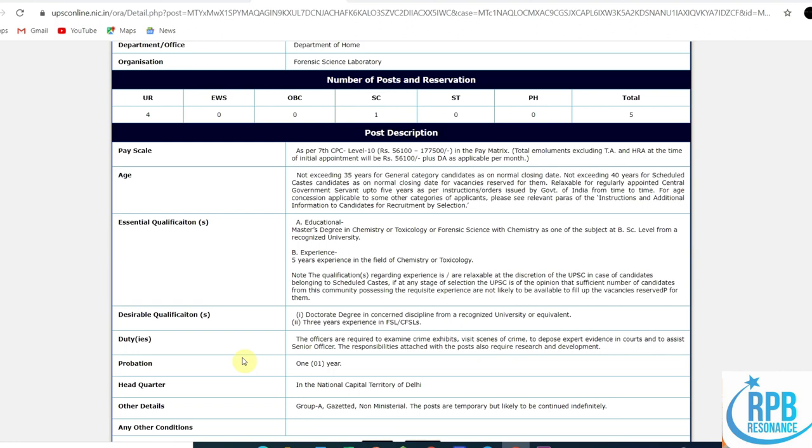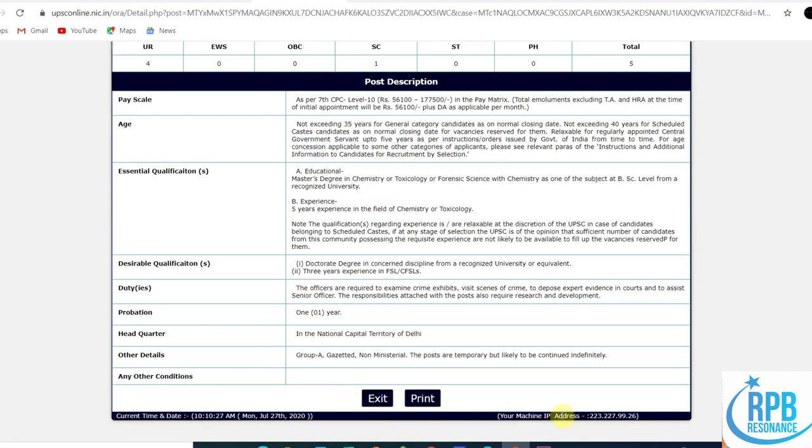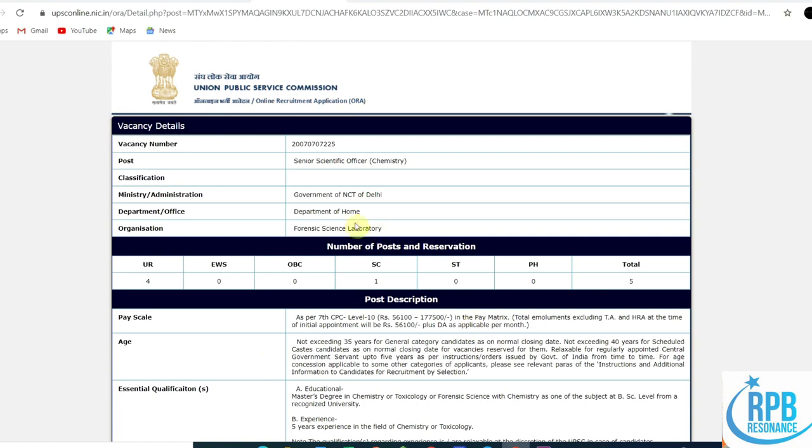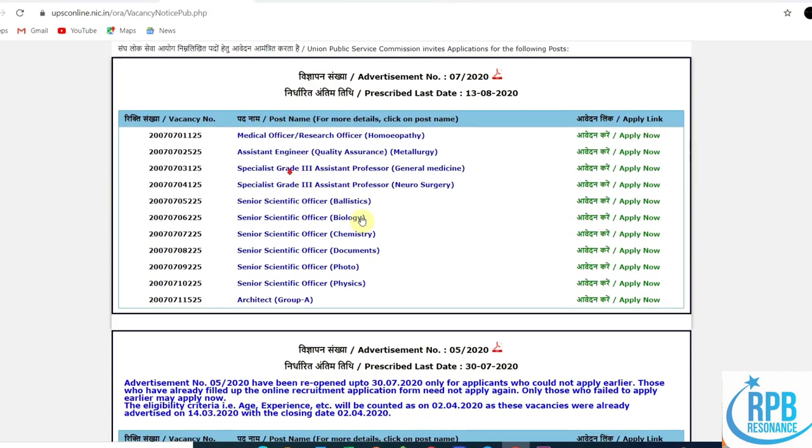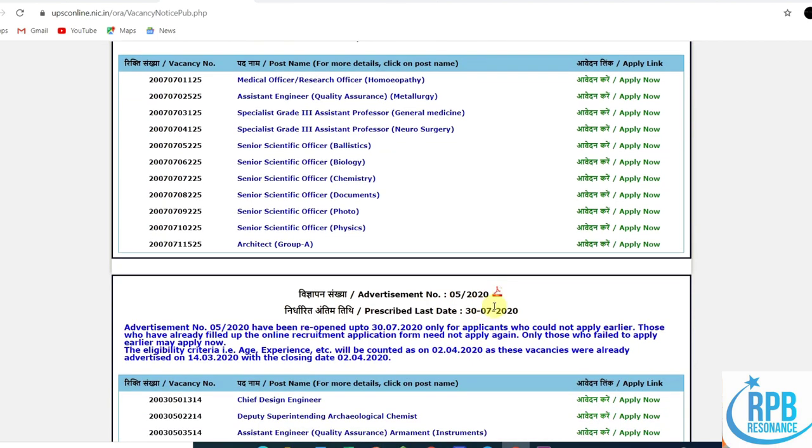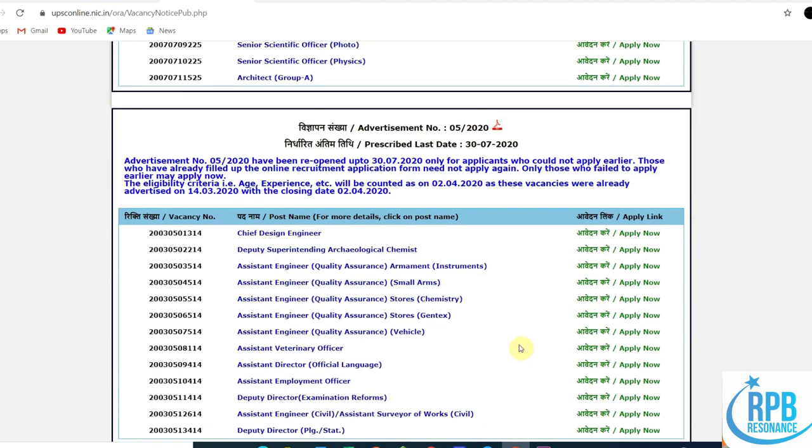The probation period of the post is one year. It is not a permanent job, but the posts are temporary but likely to be continued. This is the first notification: Senior Scientific Officer. Now let's go through another notification regarding chemistry.